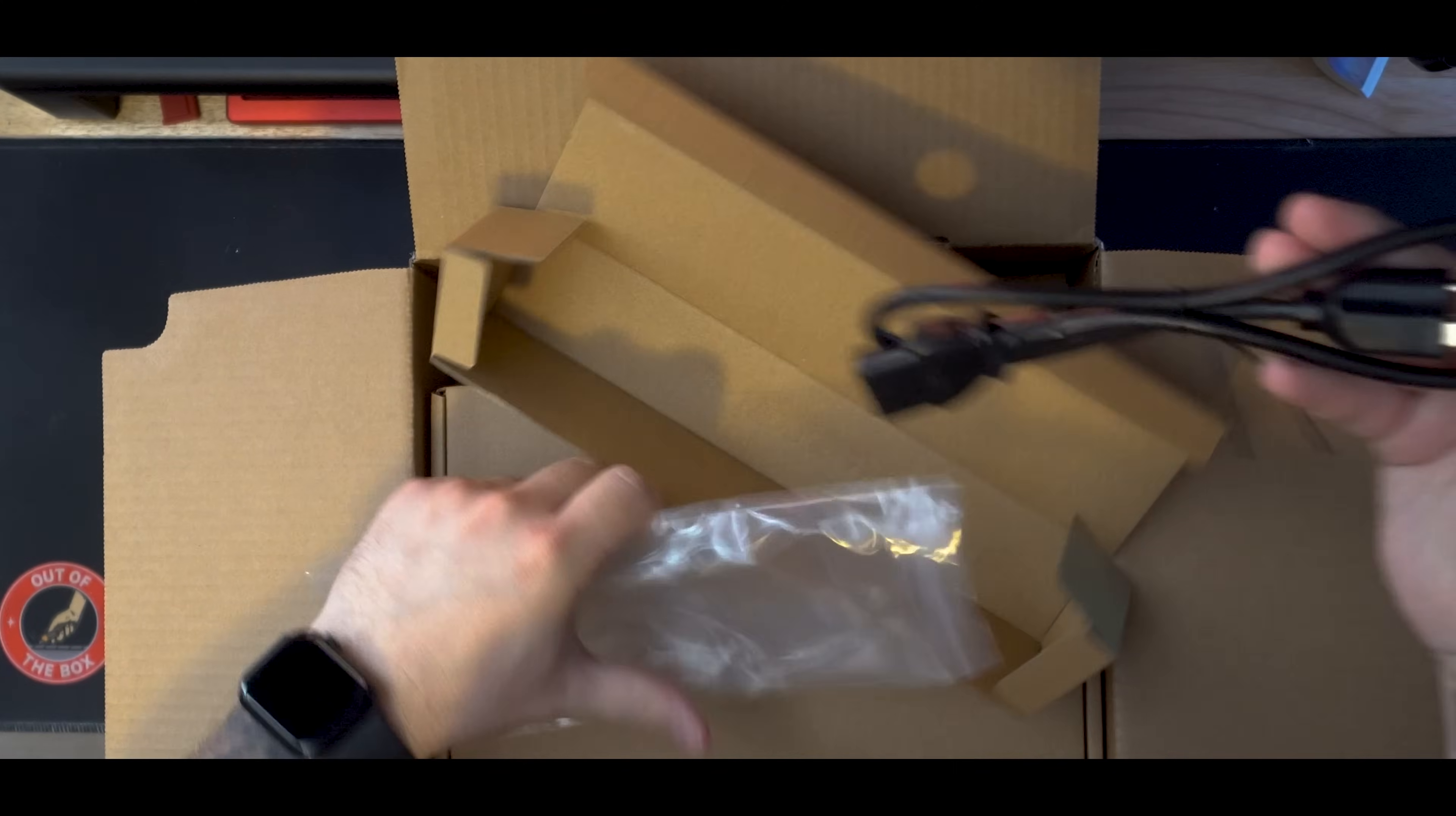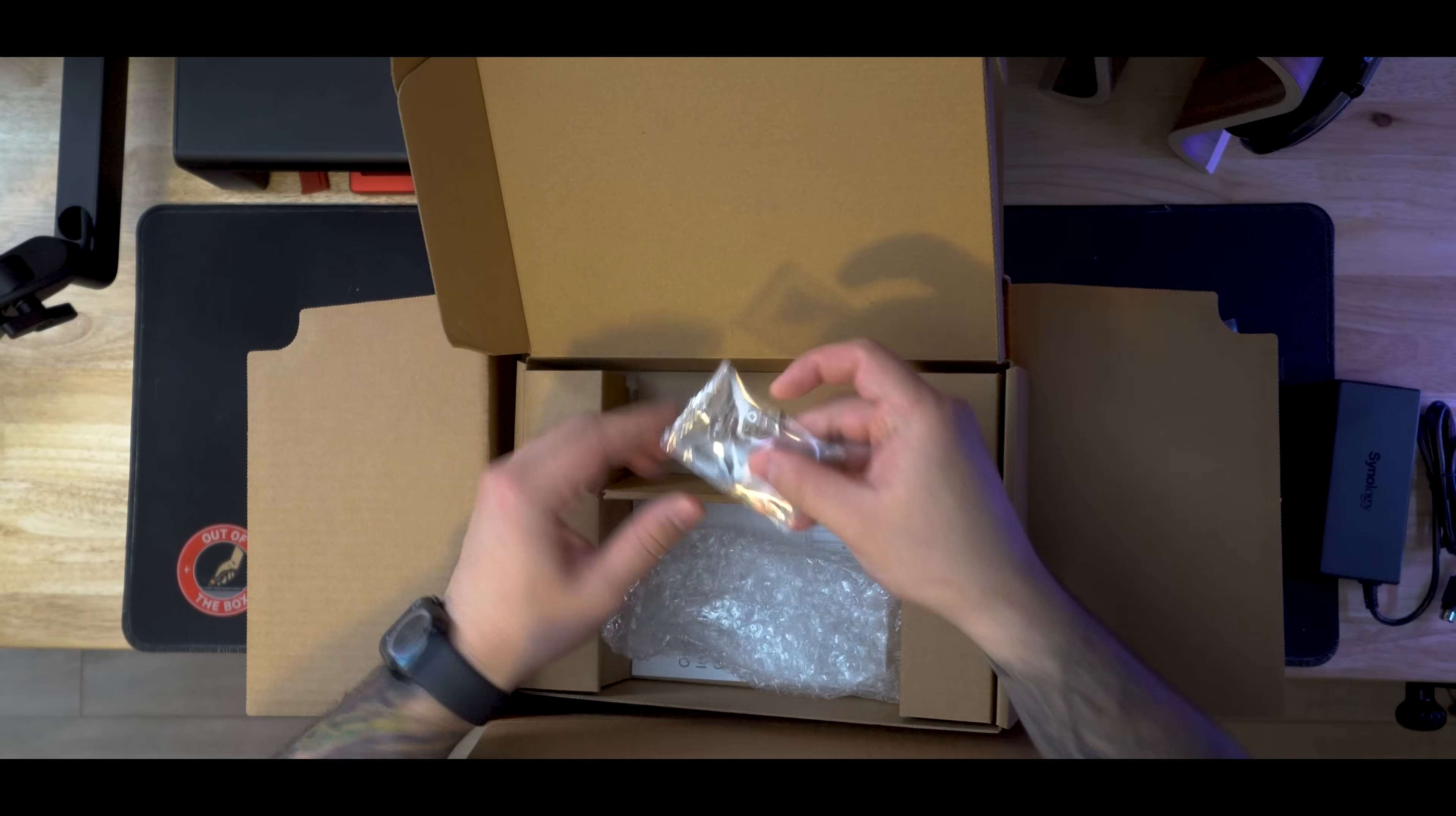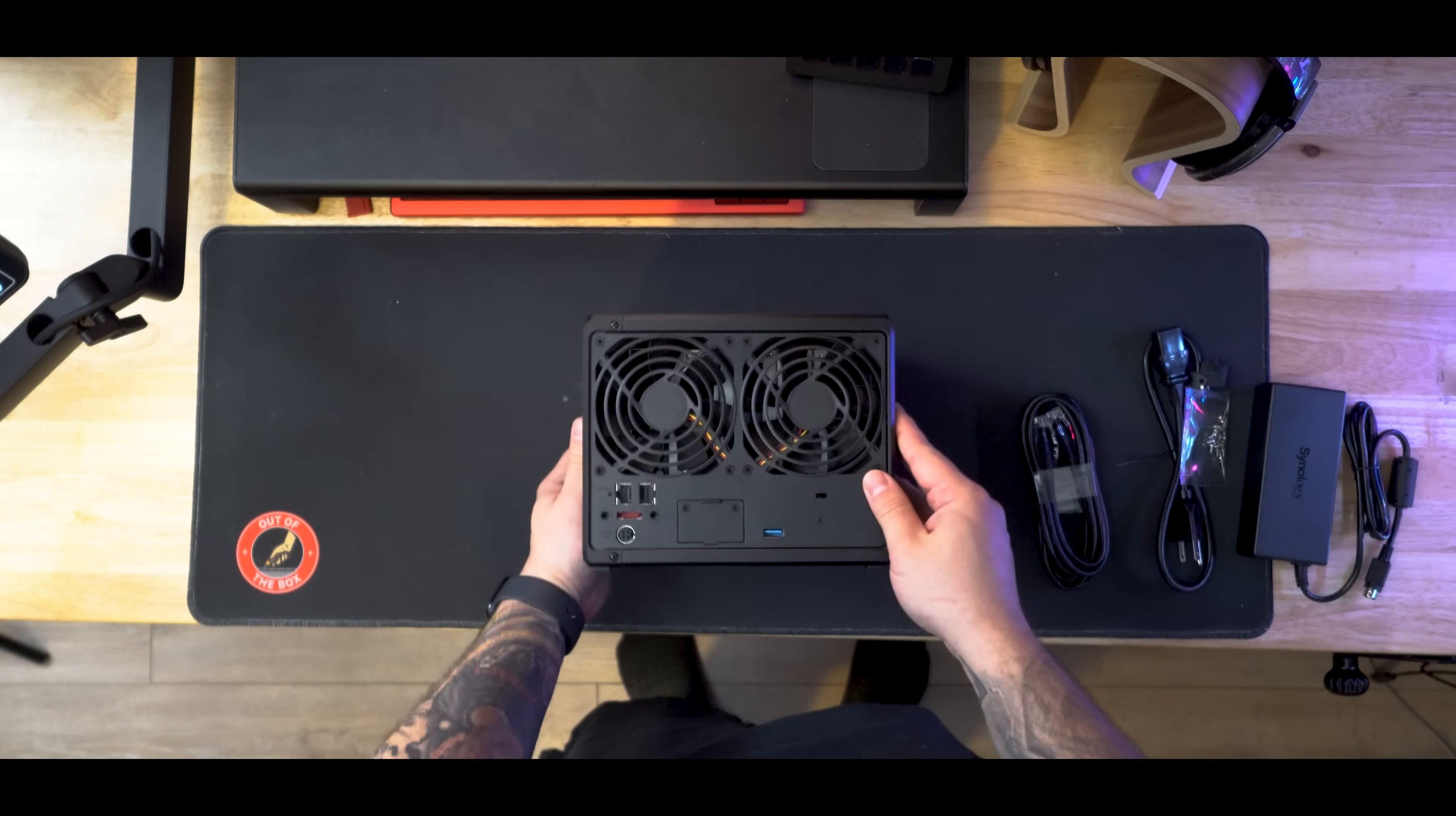Right away, we find a power cable followed by two Cat6E Ethernet cables. These will come in handy later. Of course, we do have our power transformer as well. And then we do have a pair of keys, which I'll touch on more later, and a package of screws. Unboxing even further, we're going to find our actual Synology NAS system. This thing is looking really clean and nice. I'm excited to get it set up on my desk.